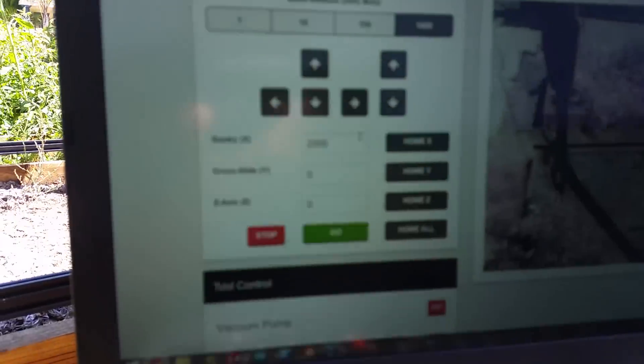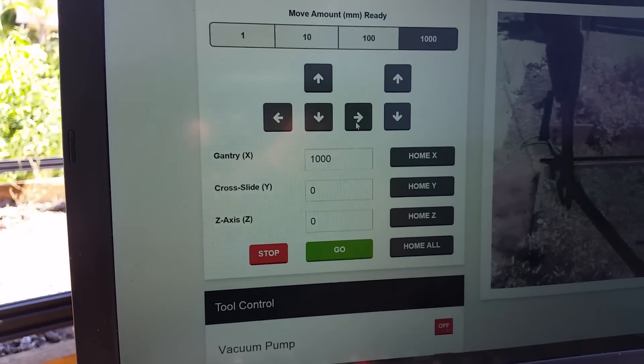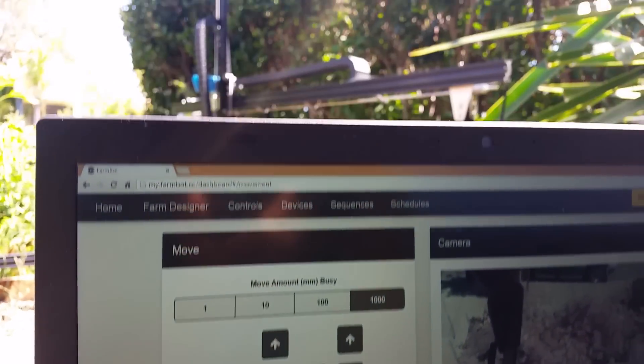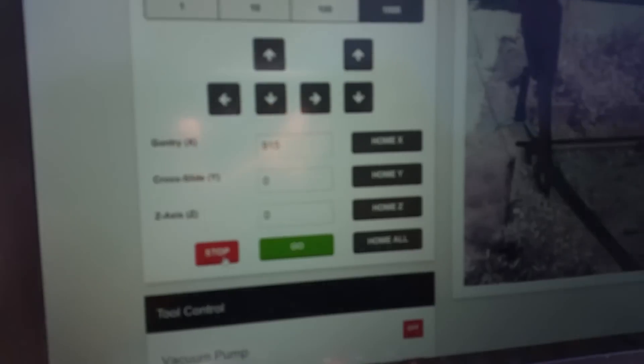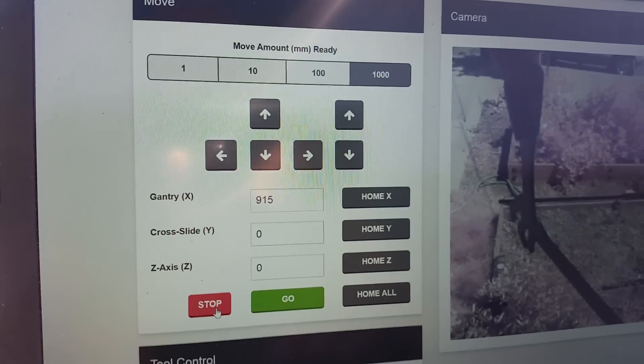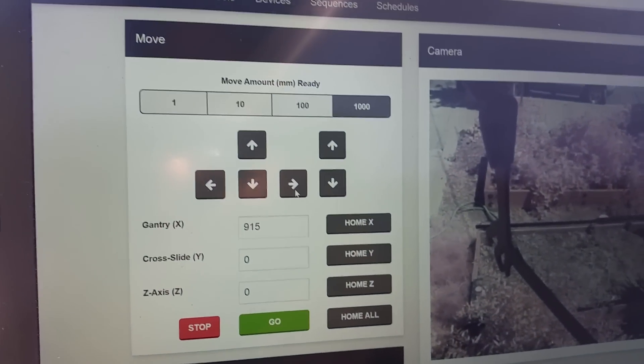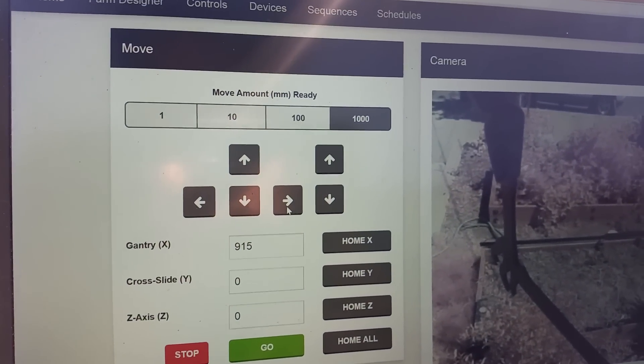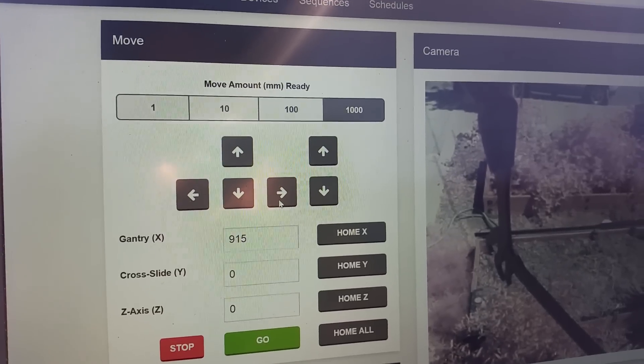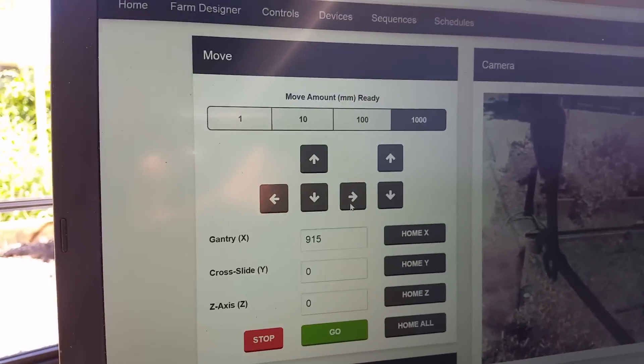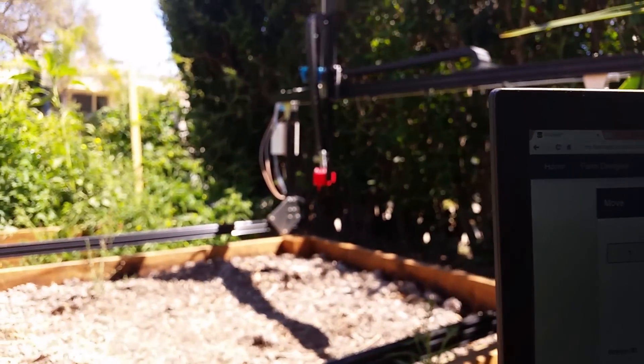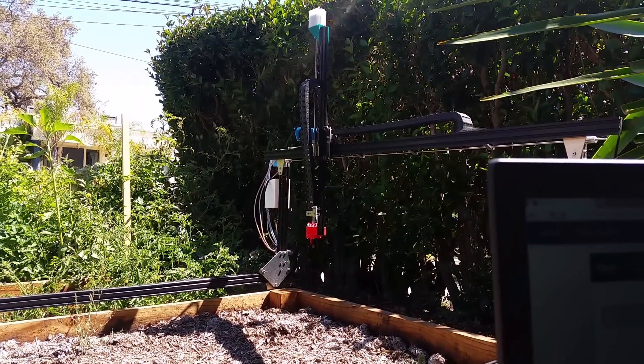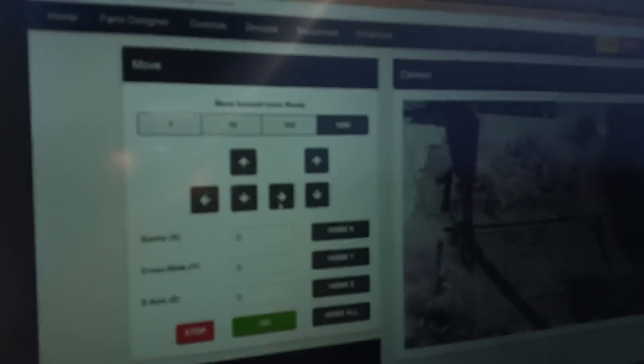We also have our emergency stop button here which works pretty quickly. So the device only moved 915 millimeters that time. Actually I think those units are a little bit off. I think we need to do a calibration there for the proper gearing of the device. You can see that that works pretty well.